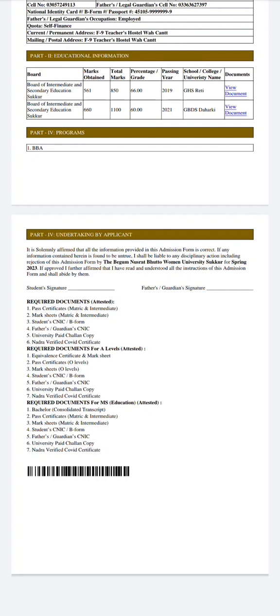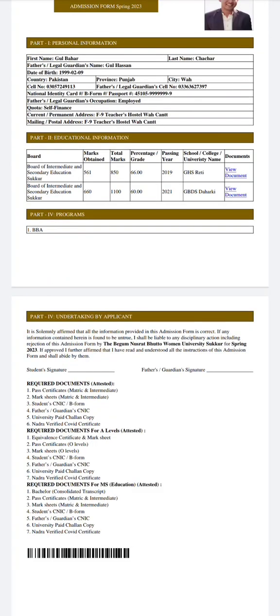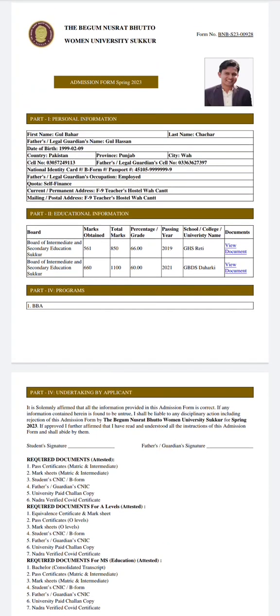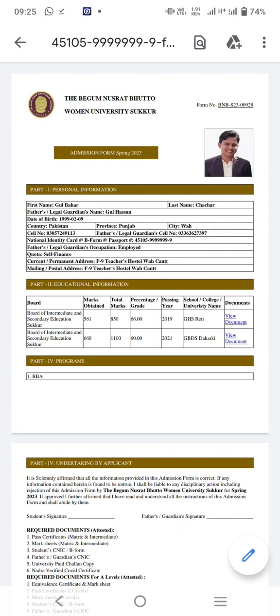Attach all required documents as per the instructions. After completing the attested documents, send the form to Begum Nusrat Bhutto Woman University Sukkur — you may courier it or submit it by hand. If you have any query related to the application process, post it in the comments. Subscribe to Educational Academy for further updates.